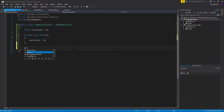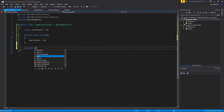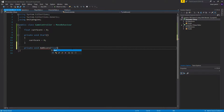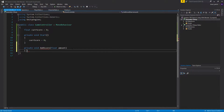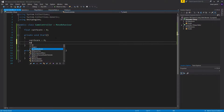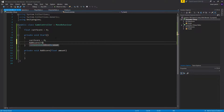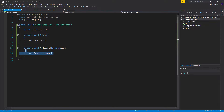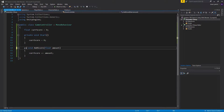I also want to create a new function — we'll call it addScore — and then we're going to give it a float amount parameter. So current score plus equals the amount, so whatever we input is going to get added on to our current score. Now we want to make this public because we need to call it in some other functions.